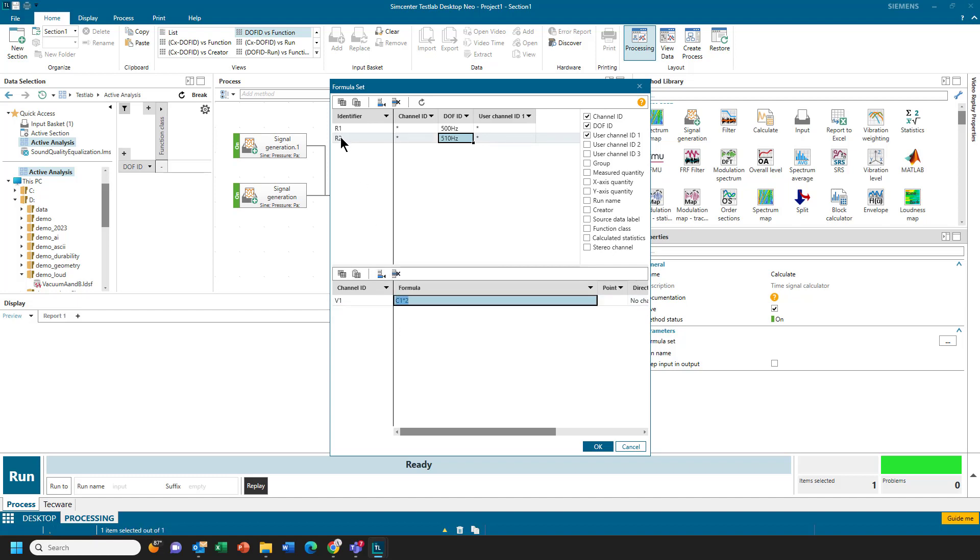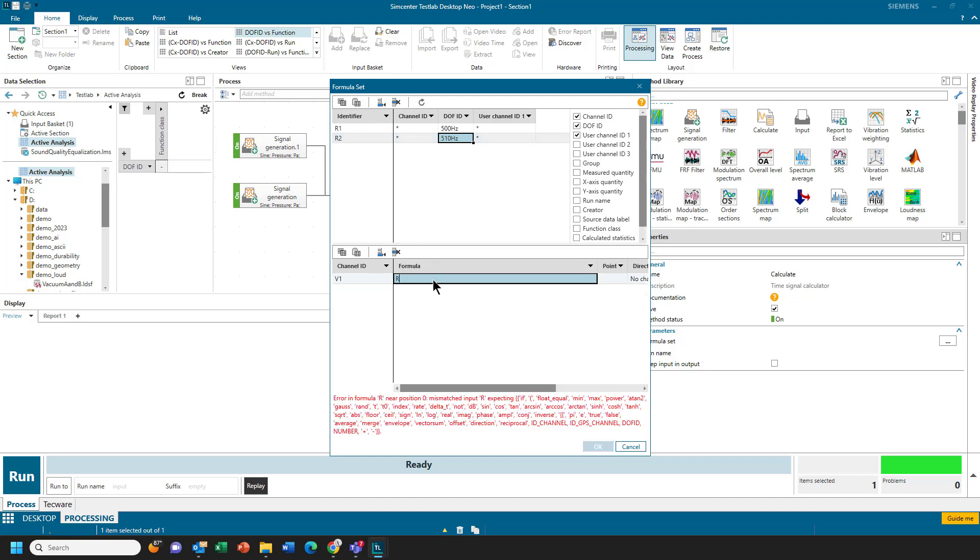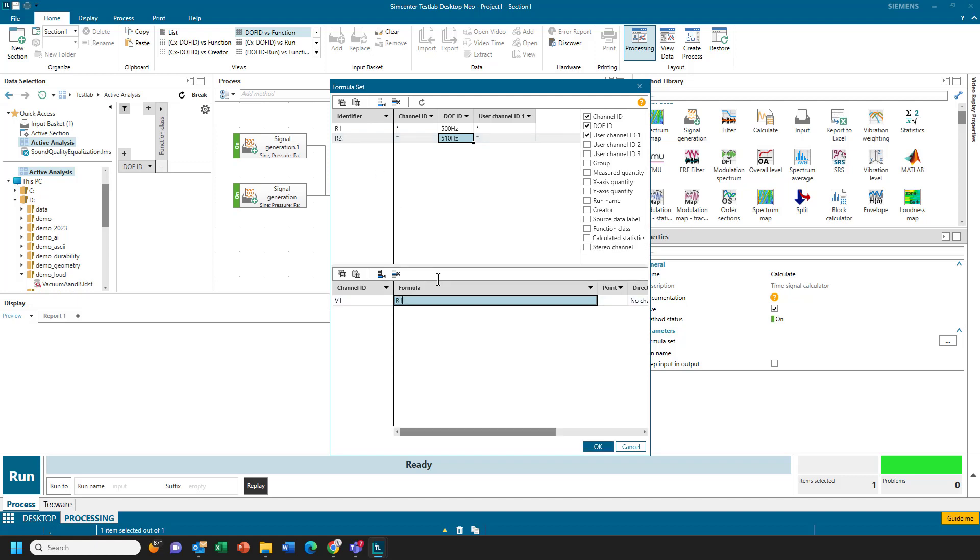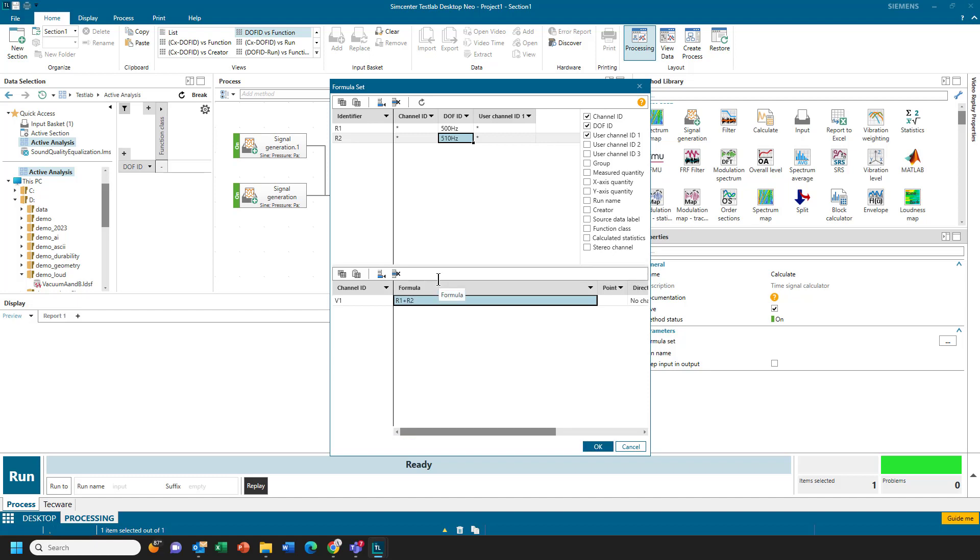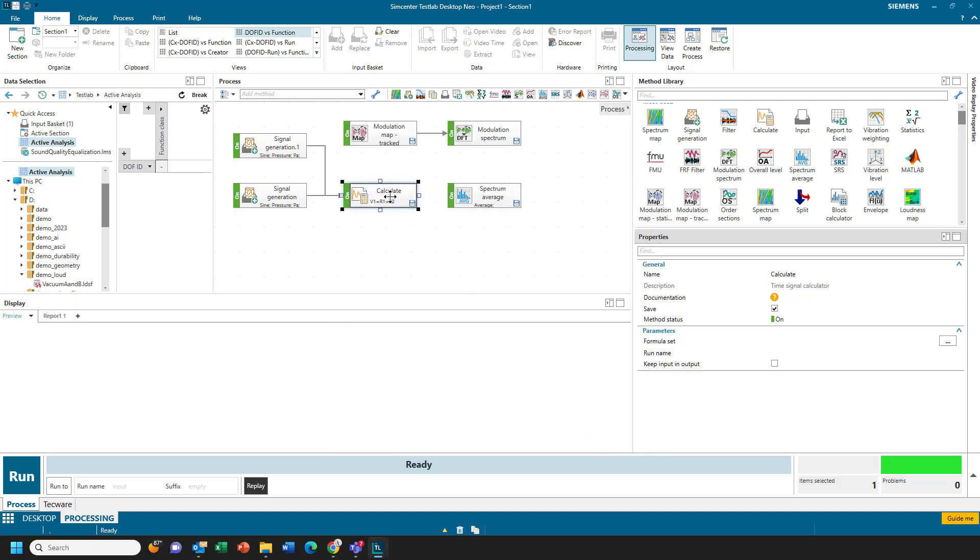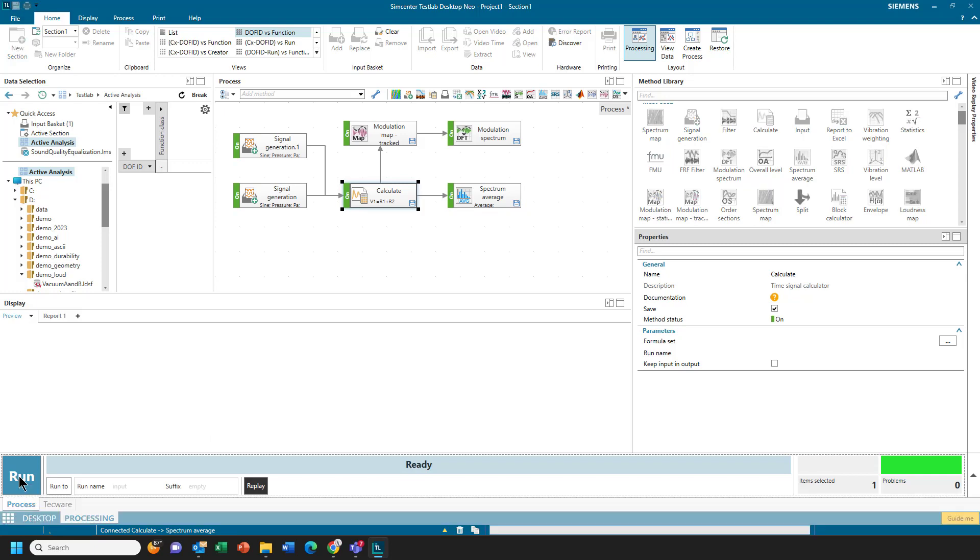And now I got two variables, R1 and R2. I can say I want to sum R1 plus R2. And I could even call that sum. And now I will get a sum coming out of here. And that I can analyze with the modulation and with the spectrum average. And I'll hit run here.